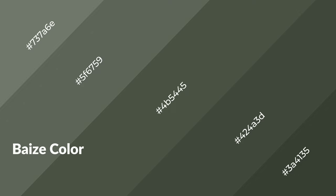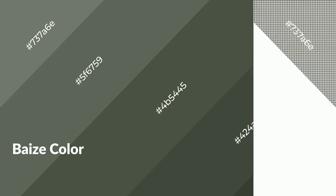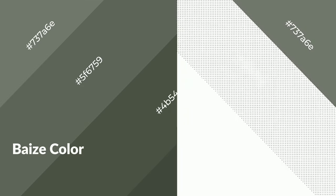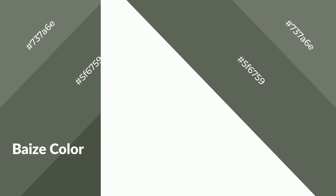Baize is a cool color and it emits calming, serene, soothing, refreshing, spacious, unwinding, peaceful, and relaxed emotions.